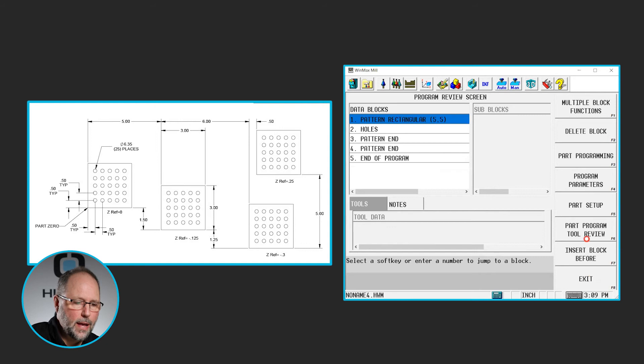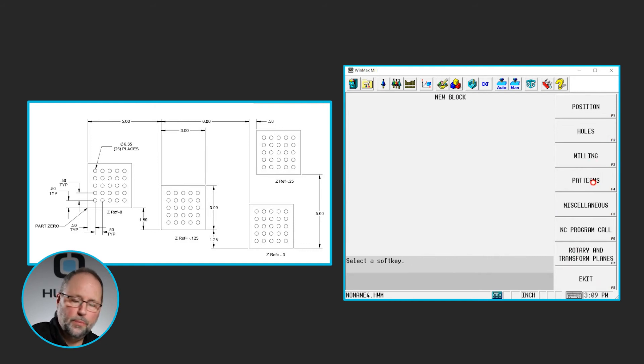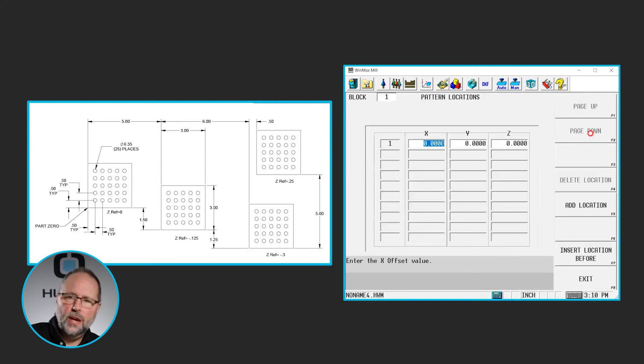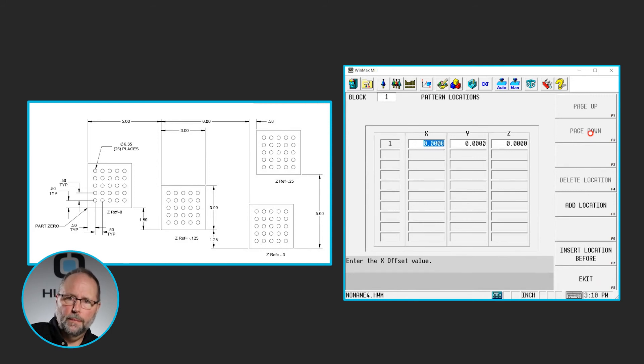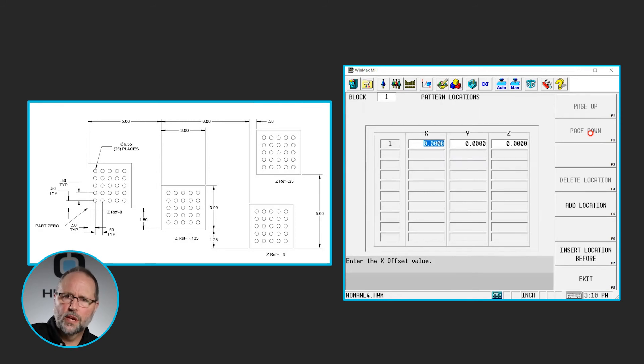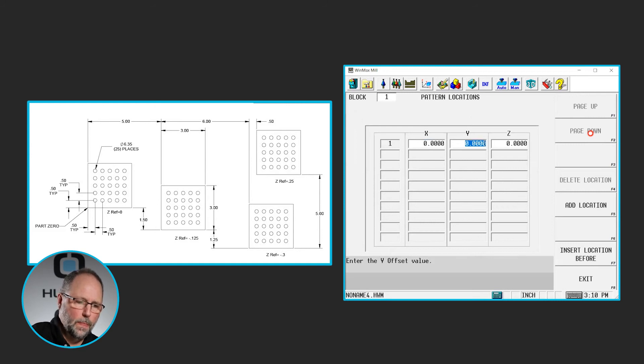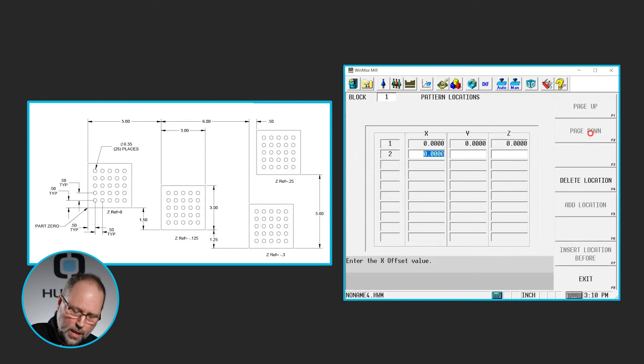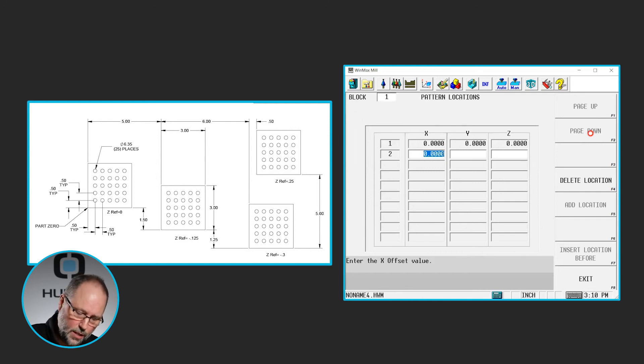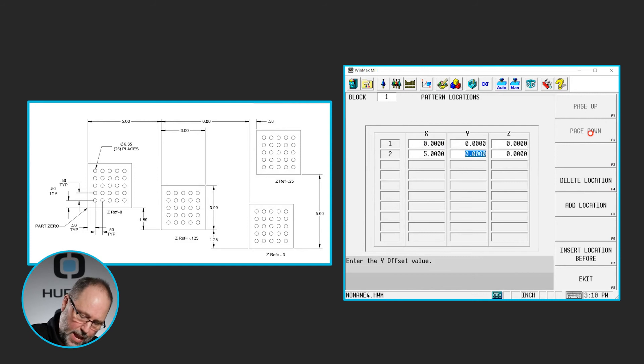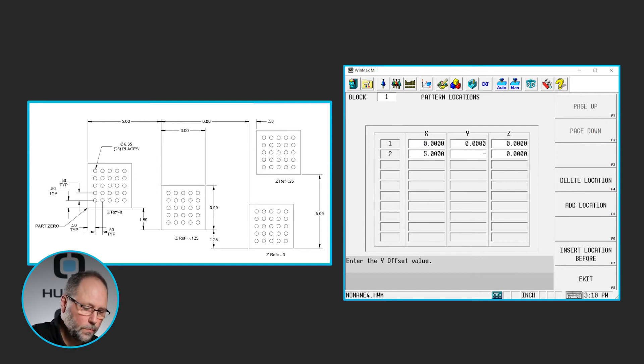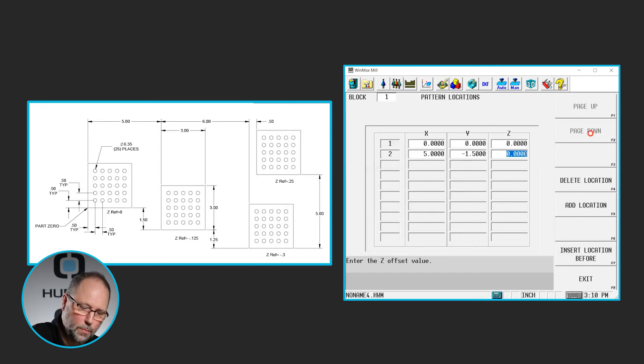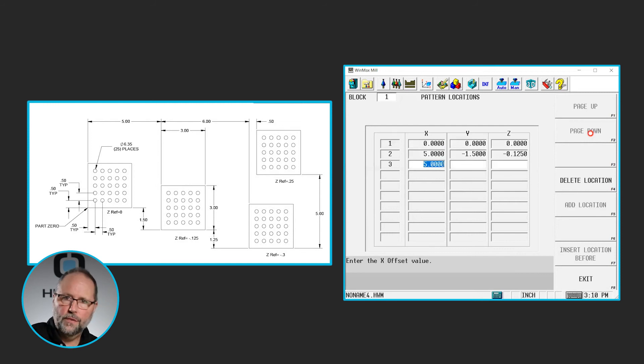I'm going to exit back out and I'm going to insert a block before because I want to replace that previous pattern loop linear with a pattern locations. Now pattern locations will give me the ability to move from the original, I'm always going from the original one or 00, where to position these in the workspace. So the first one, we always include our original, it's at 00, so I'm going to put 00 in there and that gives me my first one. Now the first part to the right of that shows that it's 5 inches in X, so I just put the distances in there. It is negative 1.5 and it is negative 1 eighth of an inch in Z, where it says Z reference minus 0.125. So that will take care of the first one.